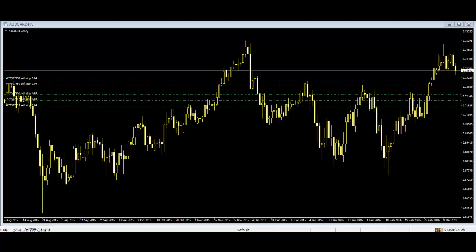The top of the upper shadow is the highest price, commonly known as the high. The bottom of the lower shadow is the lowest price, commonly known as the low. Long bodies indicate strong buying or selling — the longer the body, the more intense the buying or selling pressure. Short bodies indicate that very little buying or selling activity has occurred.